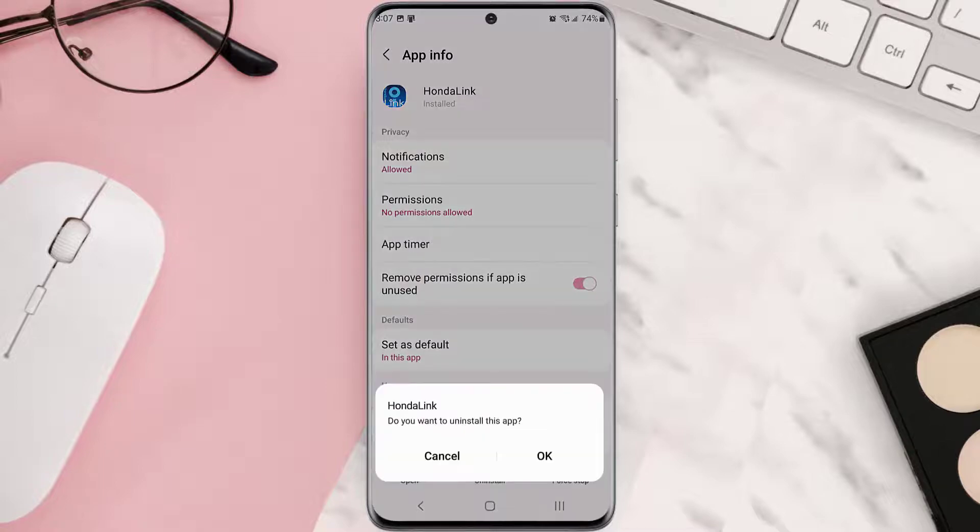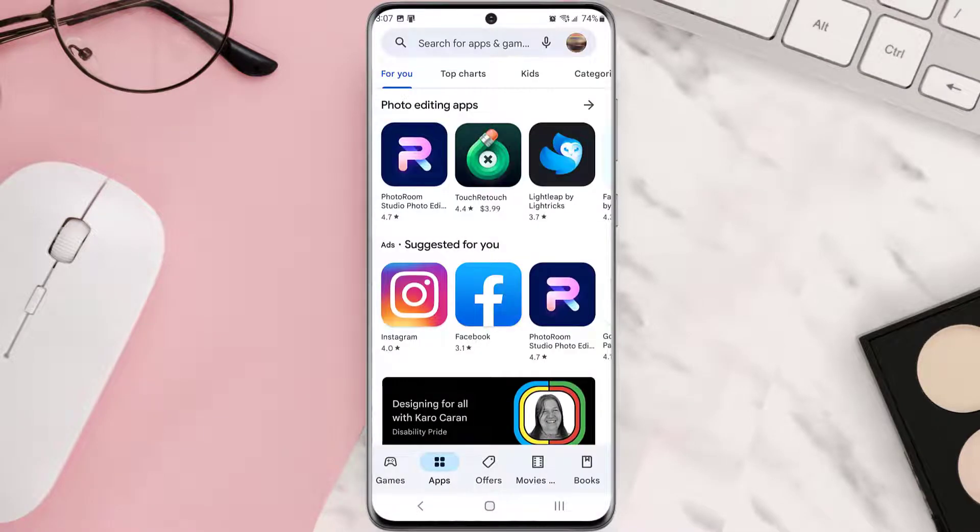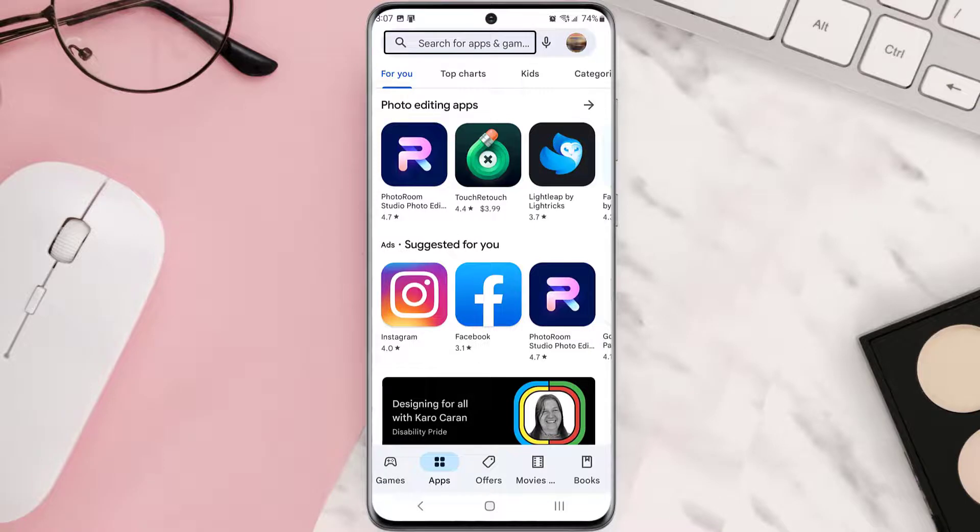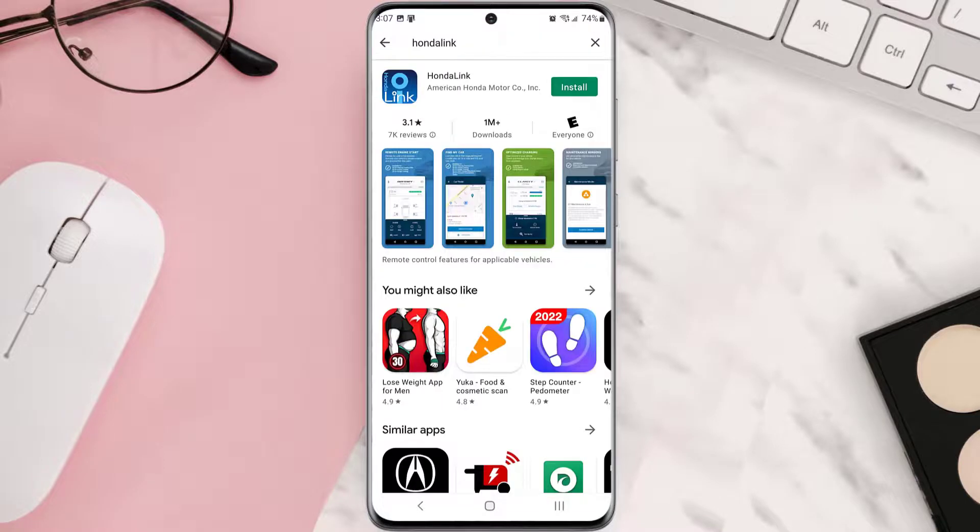Once it's uninstalled, simply head back to the Play Store app and then search for the app in the search bar at the top. Click on this button right next to the app name to install it back on your device.